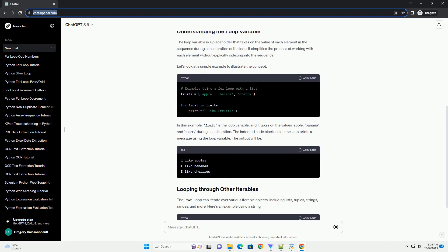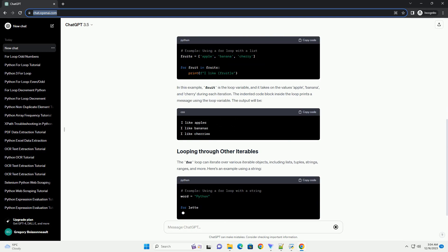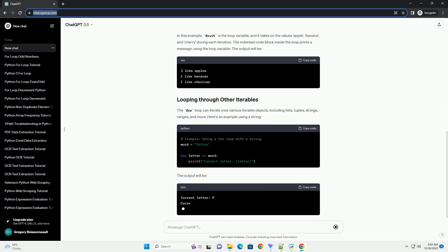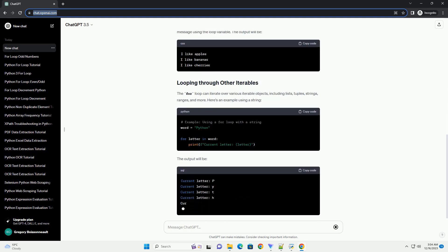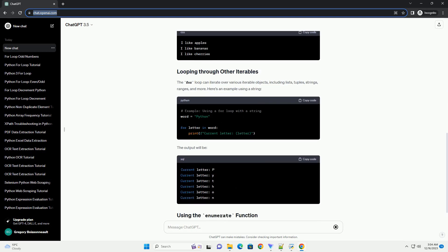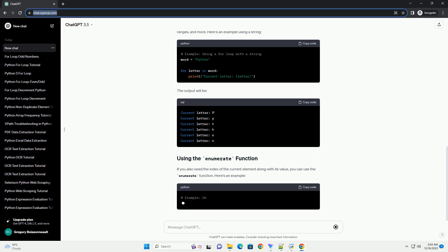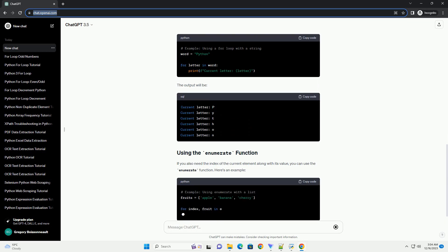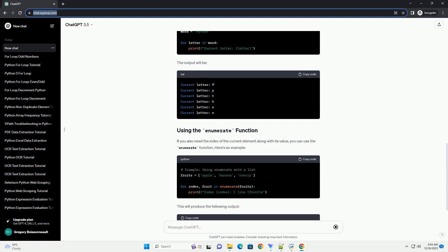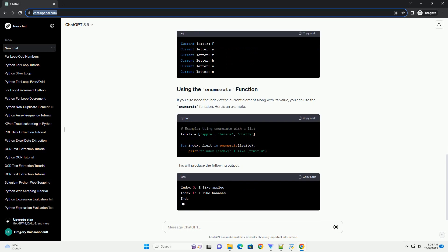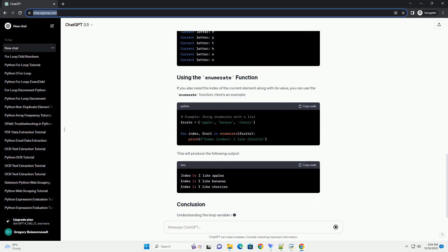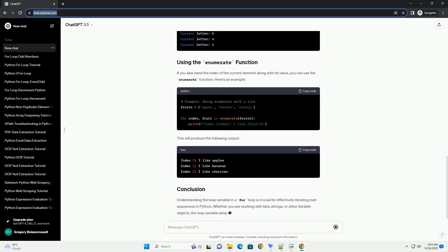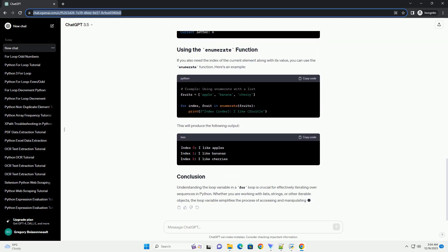The general syntax of the for loop in Python is as follows. Here, variable is the loop variable, and sequence is the iterable object over which the loop iterates. The indented code block underneath the for statement is the body of the loop, where you define what needs to be done for each iteration.